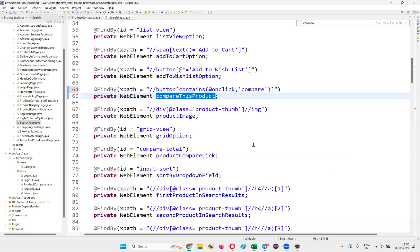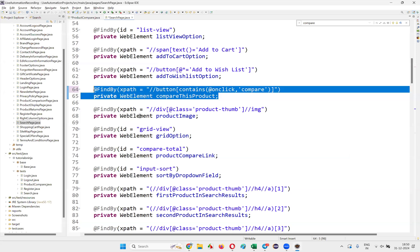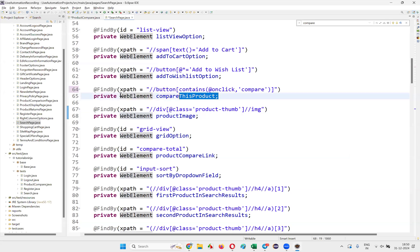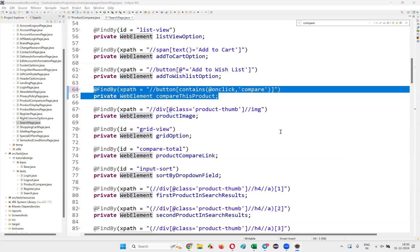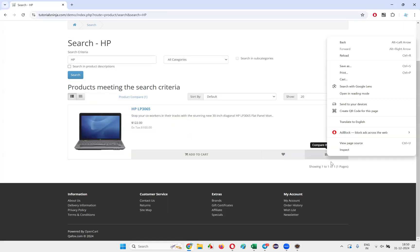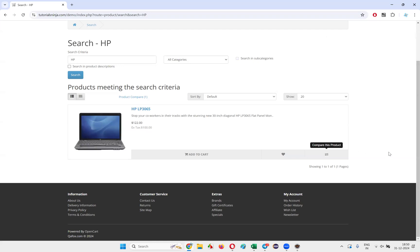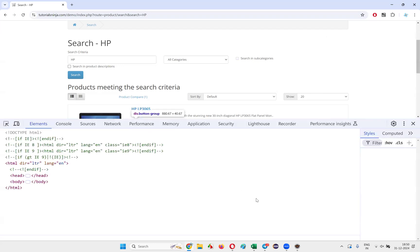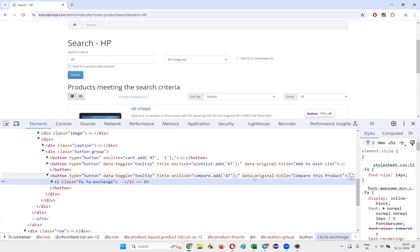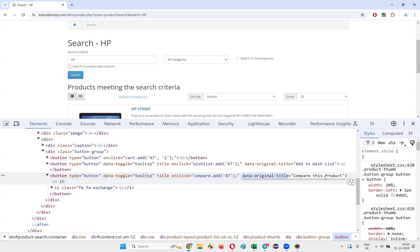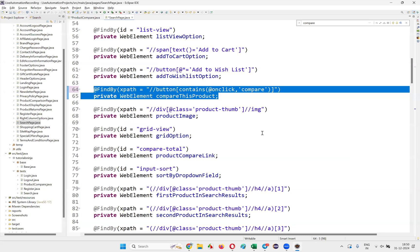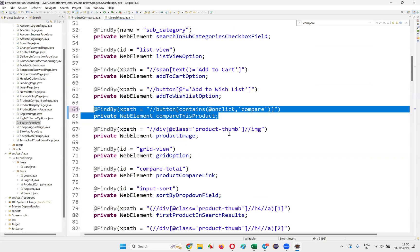You don't actually have to hover, guys. By using the HTML code of this particular option — specifically using the 'data-original-title' attribute — you can definitely retrieve the tooltip text.